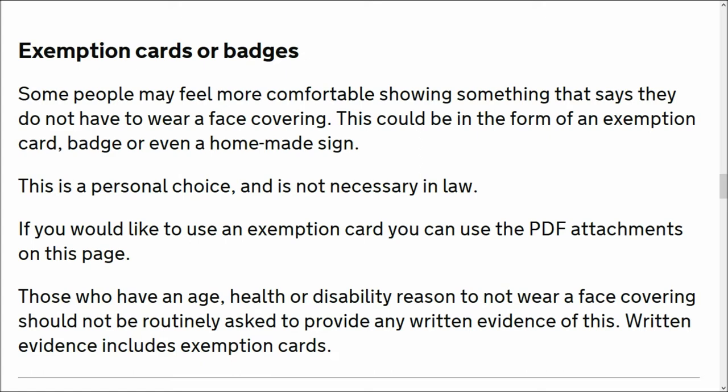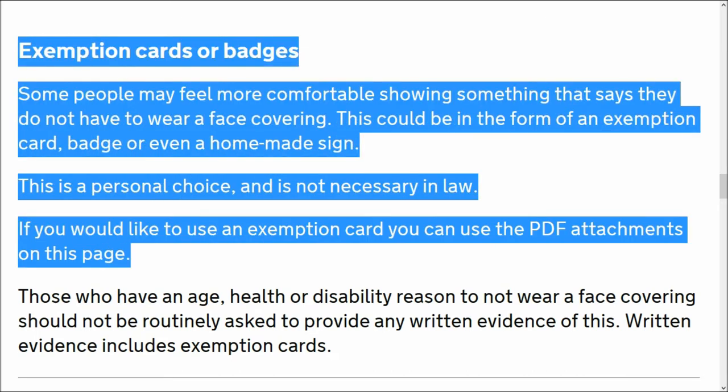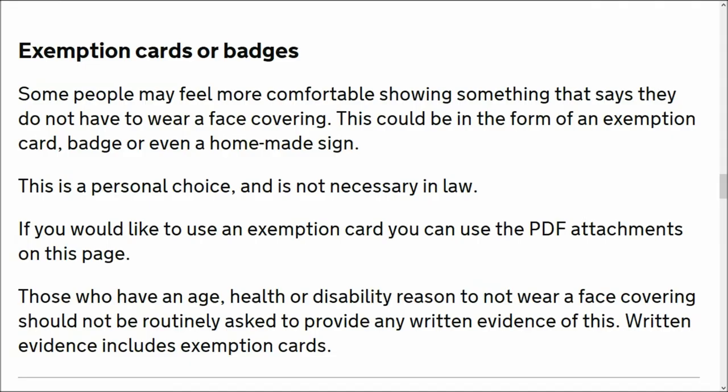Written evidence includes exemption cards. I would recommend copying this out, printing it off with a link to this page. I will put a link to this page in the description. Include the website address. This is from gov.uk, so it is lawful and acceptable.